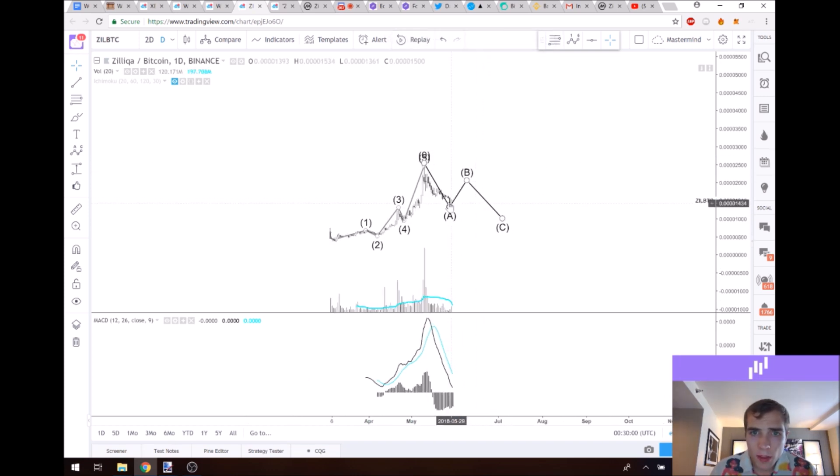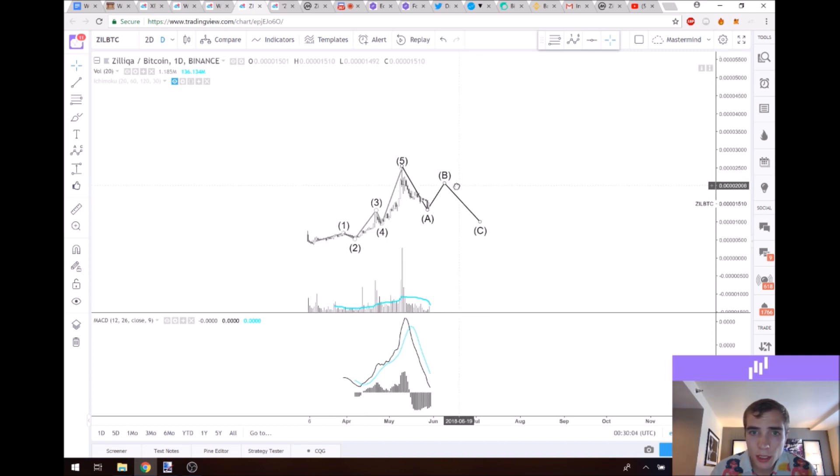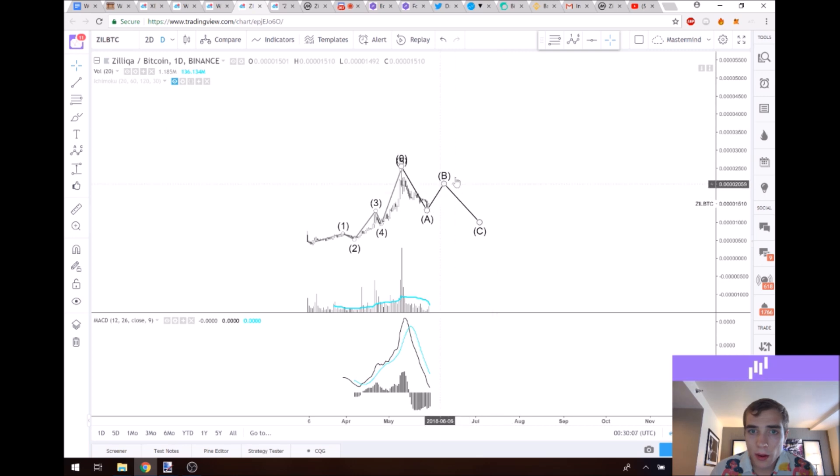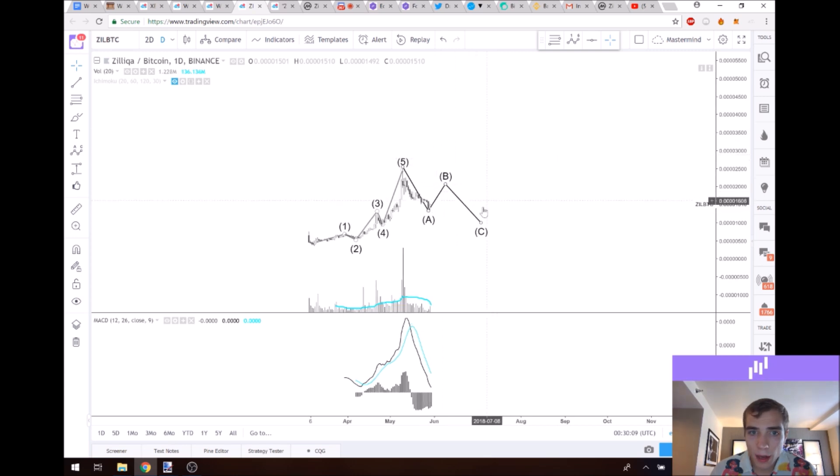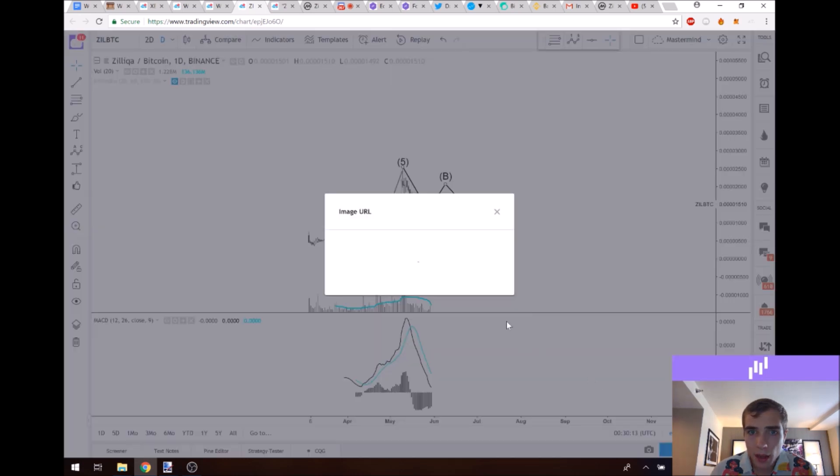So if this B wave starts to get rejected at about 2000 Satoshis, then you'll know we're not really going to go in for a bigger bull move right here. And we'll have to do some correction before we can do that.